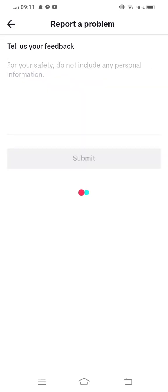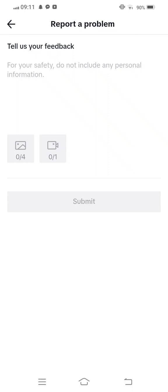Wait some seconds. And now tell us your feedback. For your safety, do not include any personal information. Now give your address to the TikTok team.